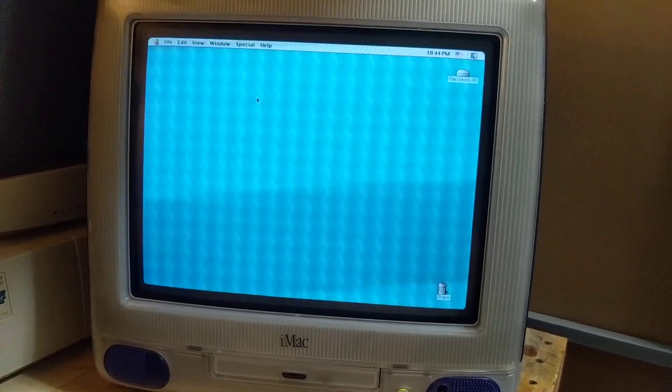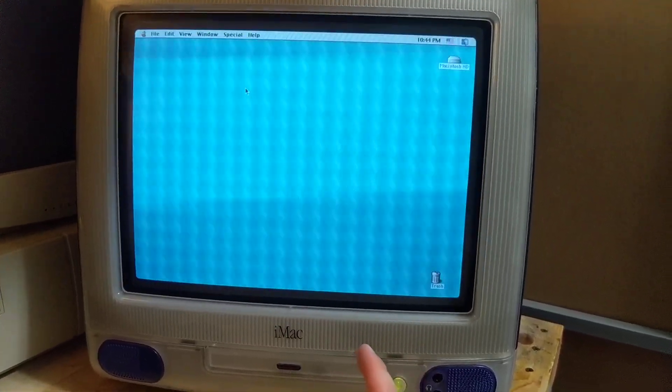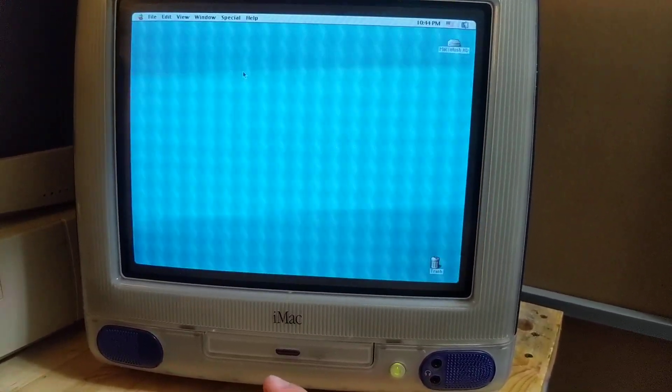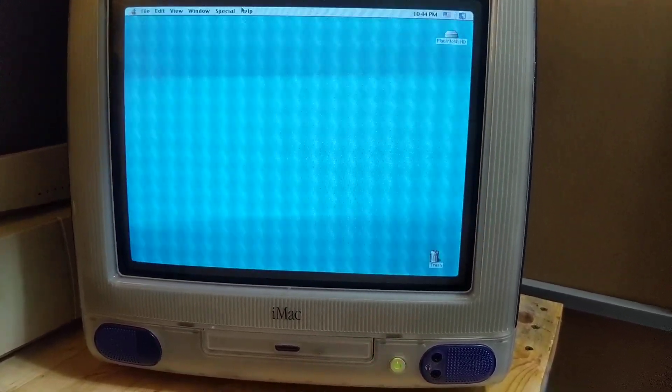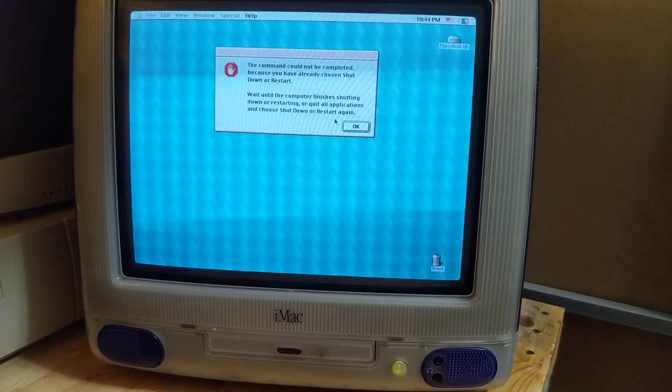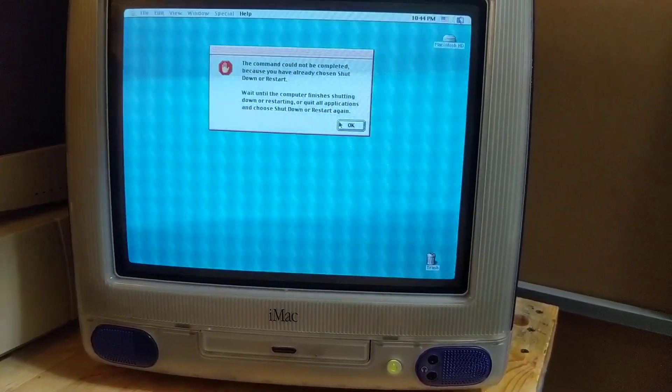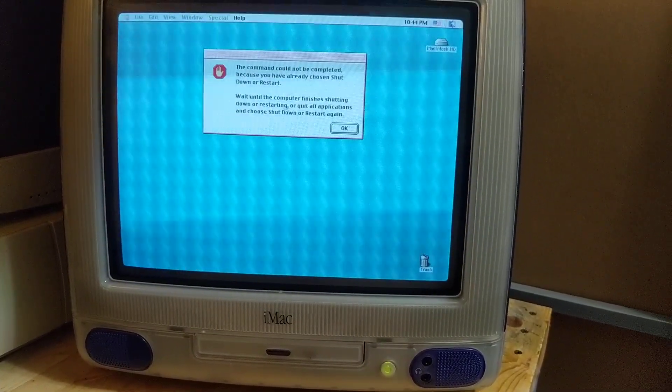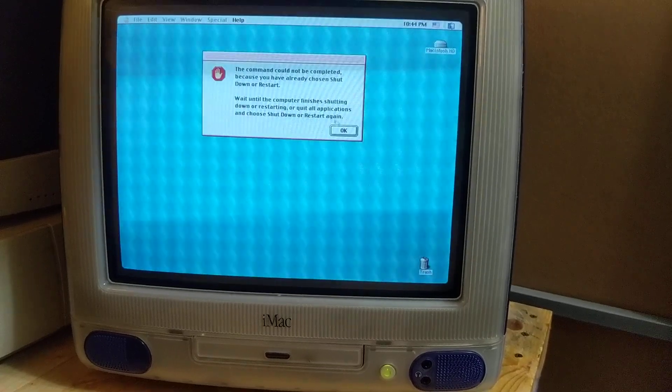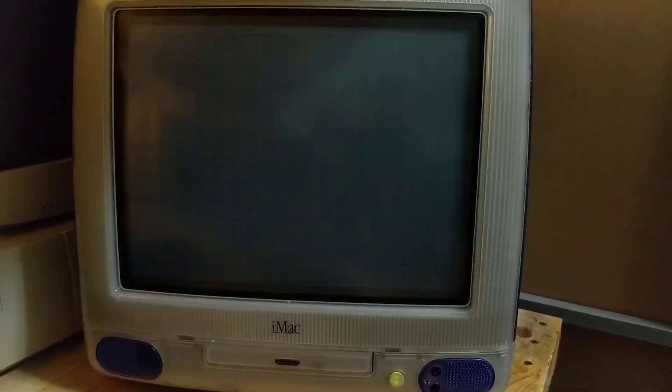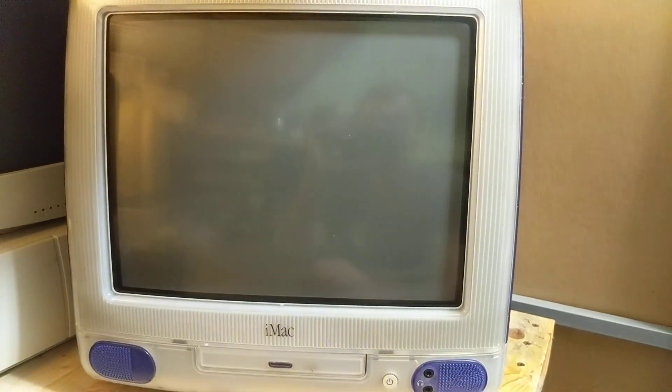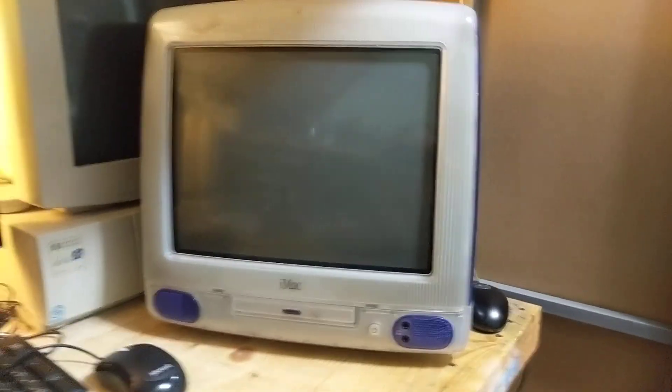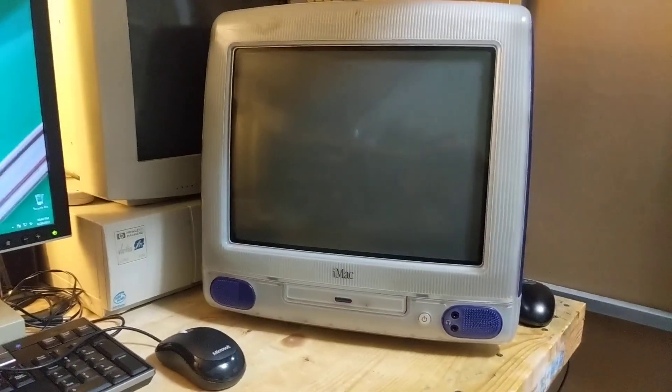But we're going to go ahead and shut it down. And I'm probably going to pull that module back out and probably put it on the shelf until I need it at a different date. Could not shut down because it's not finished shutting down. Oh, what a shocker. There it goes. Well, that was a fun experiment.